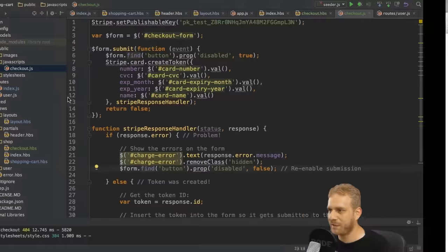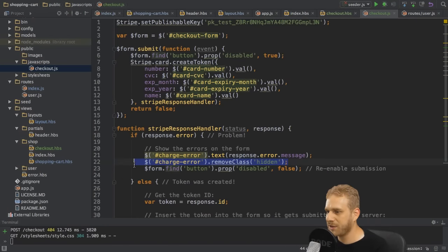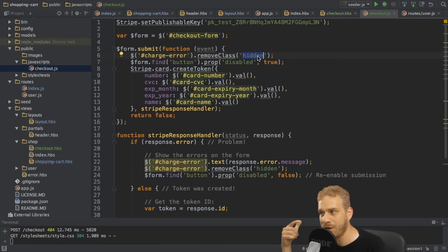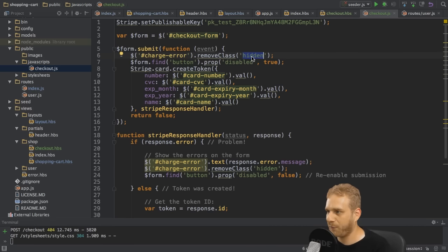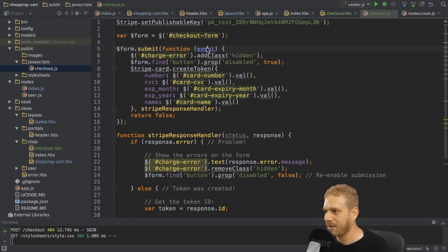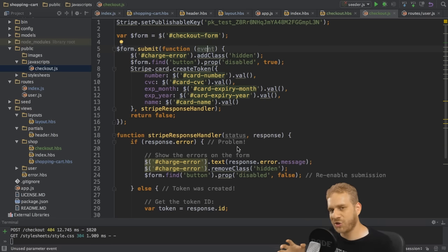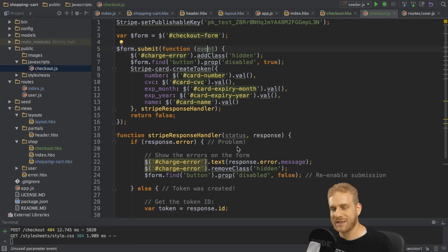One small piece of fine-tuning: I want to add the hidden class back when we first try to submit the form, to clear any previous errors. So when hitting submit a second time, old errors disappear and new ones show if applicable. With that we're ready to make the charge — we've validated the credit card data through Stripe's servers, and it's time to move to the next step and use server-side code to actually charge our customer.